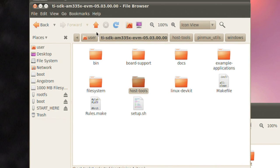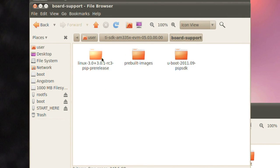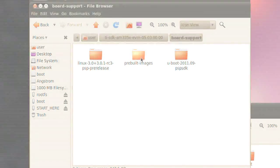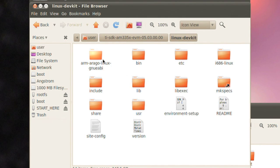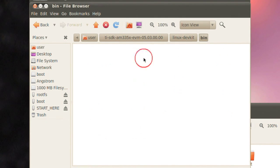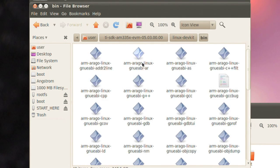This utility can be used to help you properly configure the AM335X EVM when creating your own design. In the board support directory, you'll find the sources for the kernel, bootloaders, as well as pre-built images. The Linux dev kit directory contains pre-built libraries for cross compilation, as well as an integrated GCC cross tool chain, eliminating the need for additional downloads or installations.